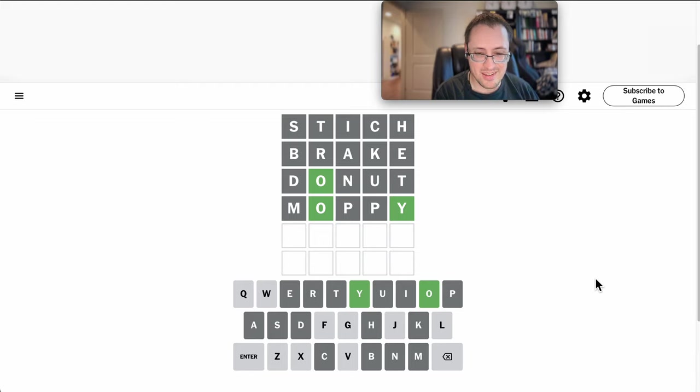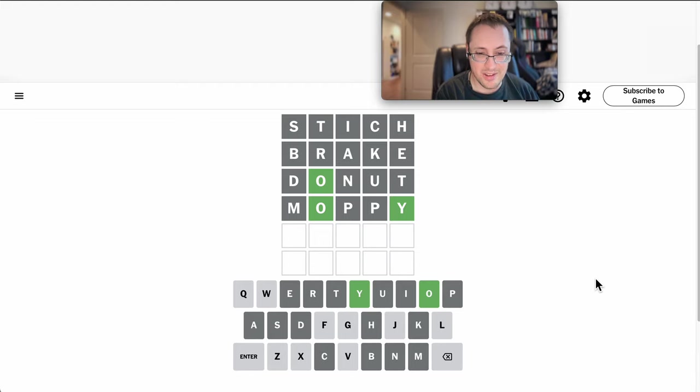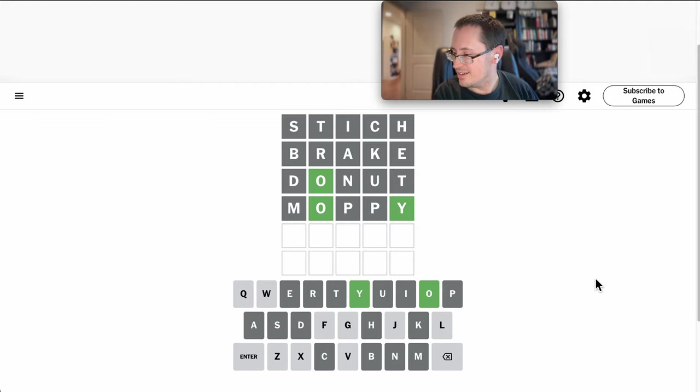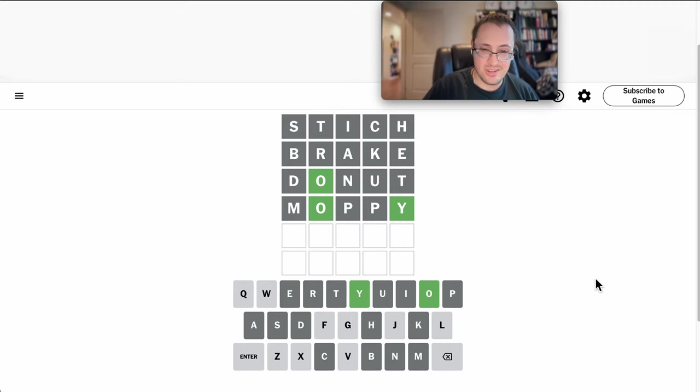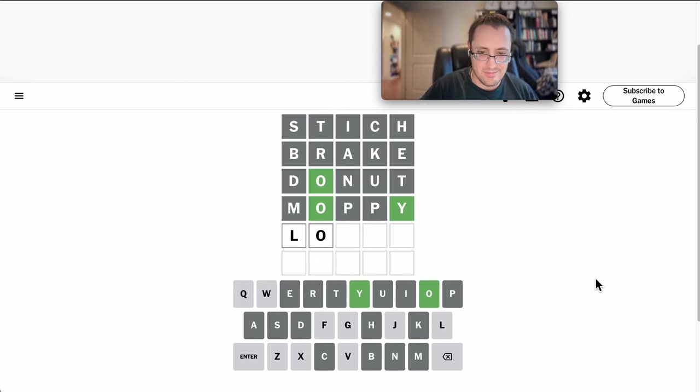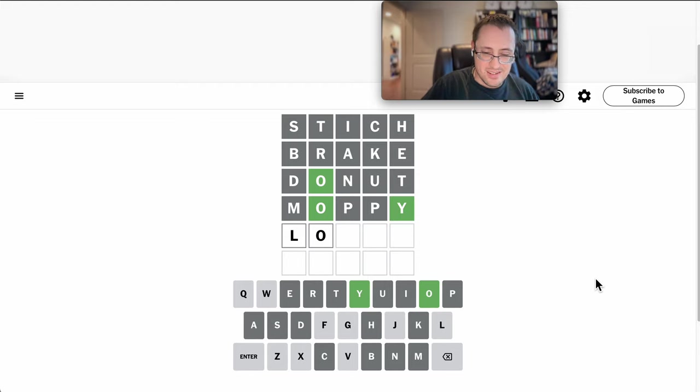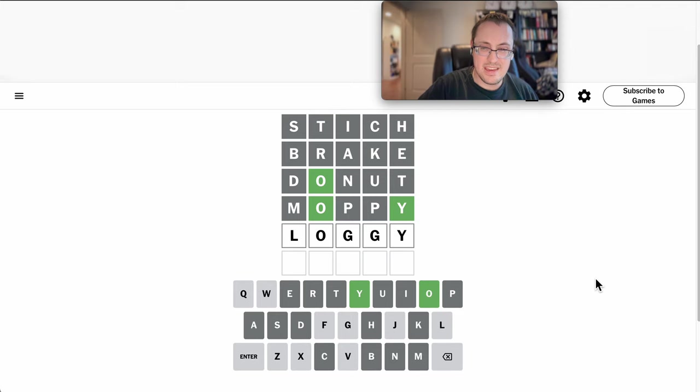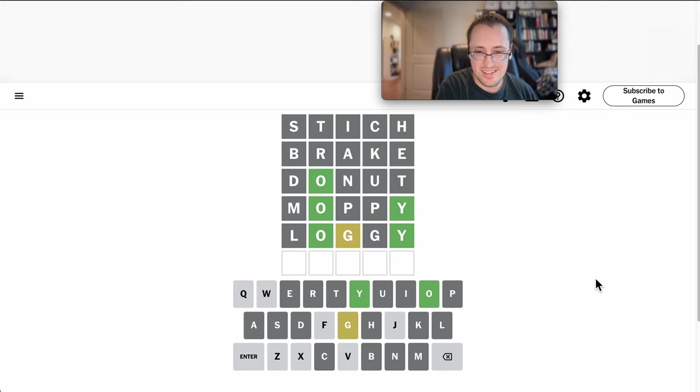L, O. Well, it's going to be a weird thing. I'm going to be sure that X isn't. Loughy, I don't think it's a word. Loggy? Okay, there's no repeat G.